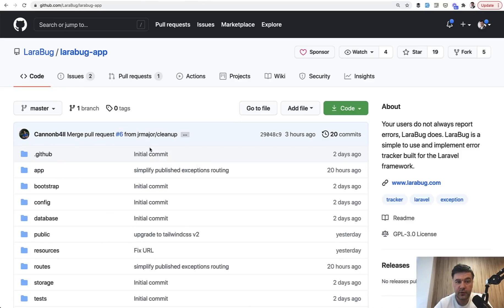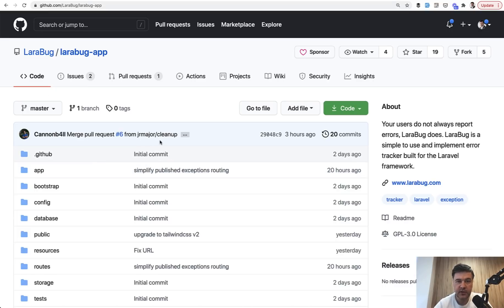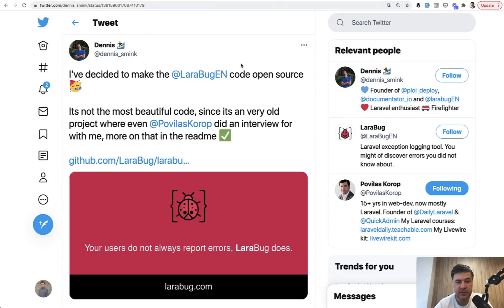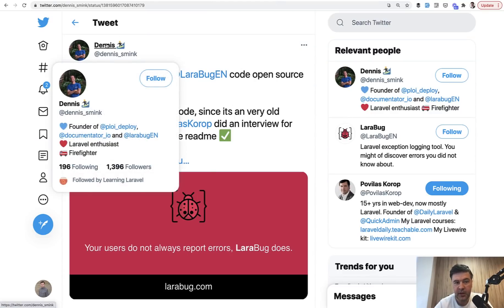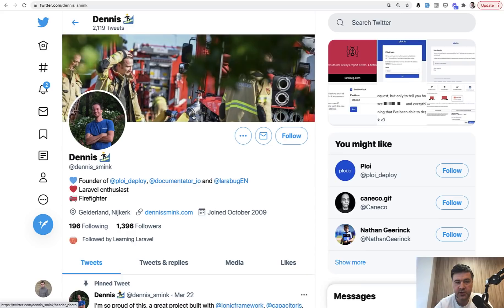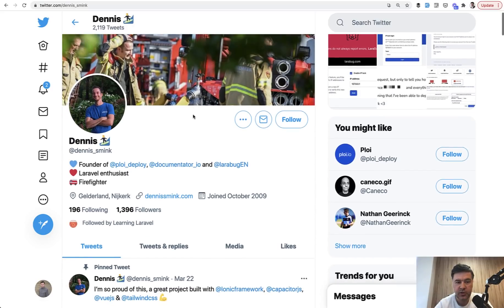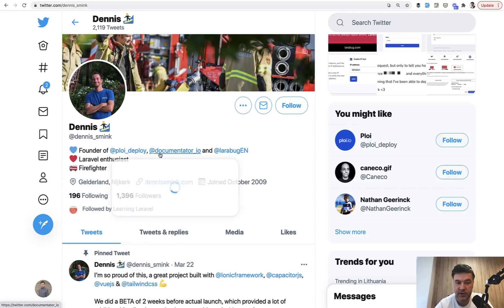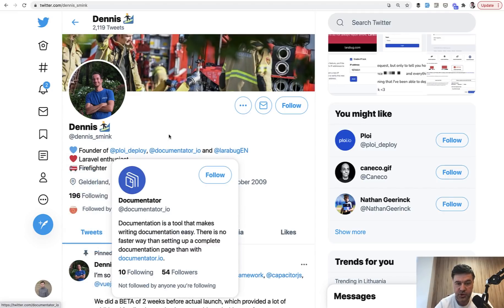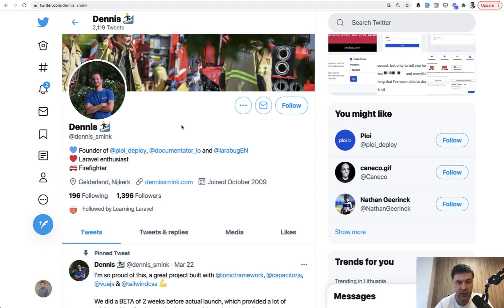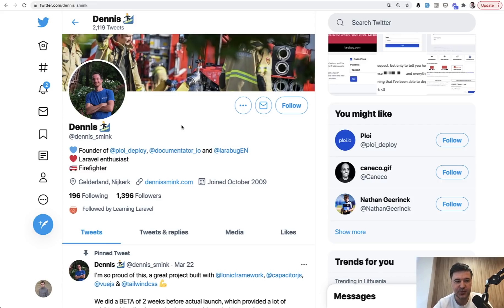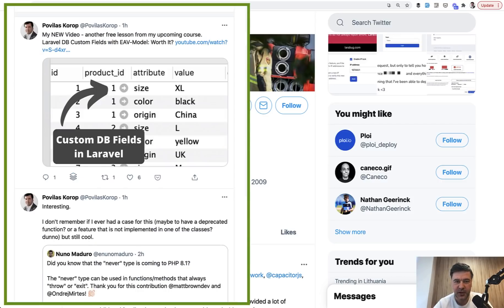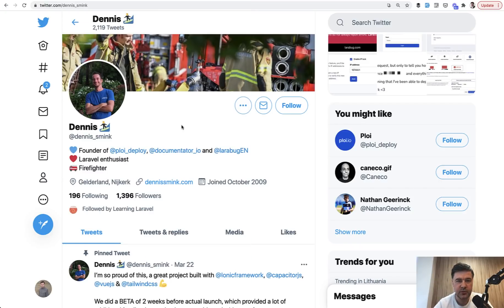So these are a few things I pointed out from the repository without digging deeper on what it does. If you want to see full repository, it's open source. And I will link that in the description. And if we get back to Dennis's Twitter message, I think he deserves some credits for making it open source. So you can check out his profile, follow him on Twitter. He also is a creator and founder of a few more projects like Ploy and Documentator. So check them out as well. And also subscribe to my channel, follow my news on Twitter. You can follow me at Pavela Skorup. I'm pretty active on Twitter with Laravel news. So check them out as well and see you guys in other videos.